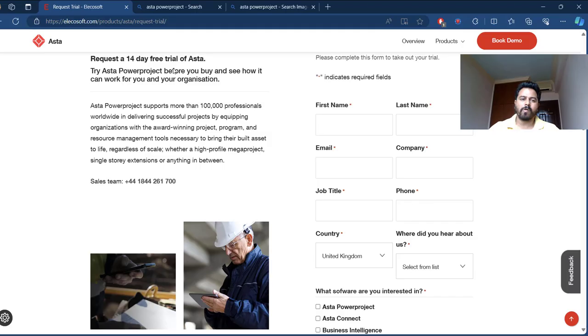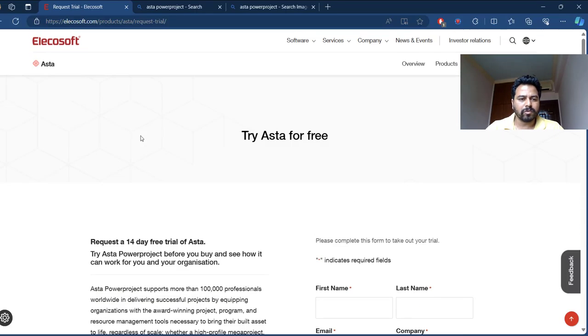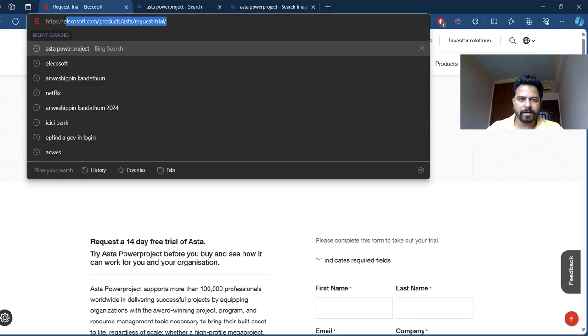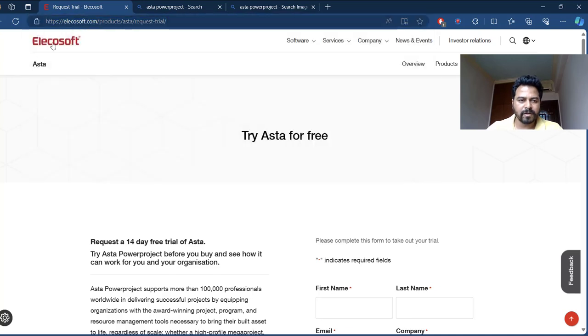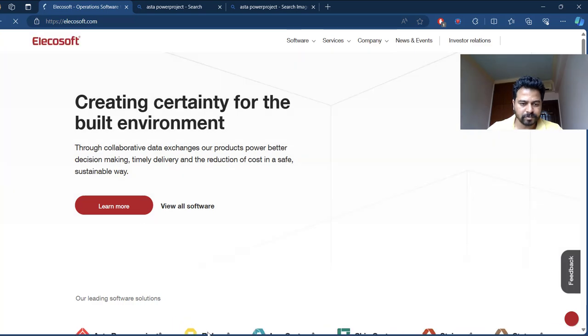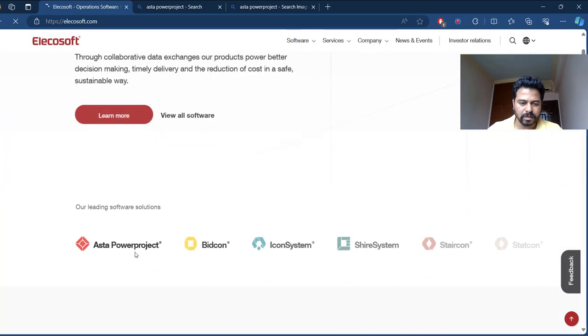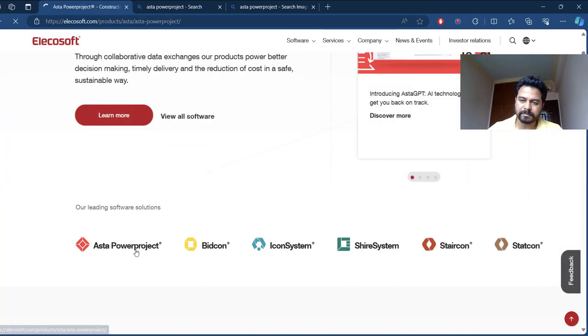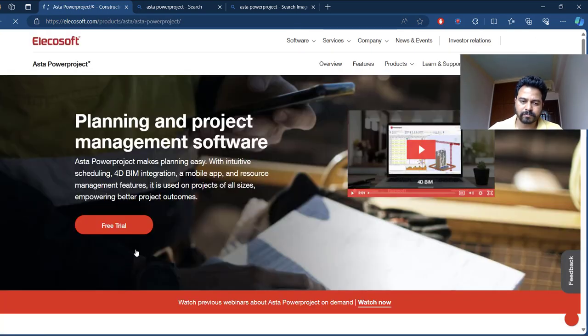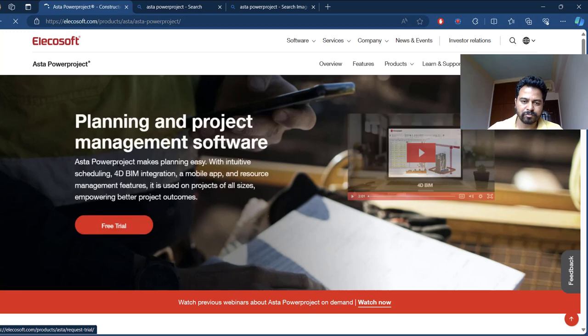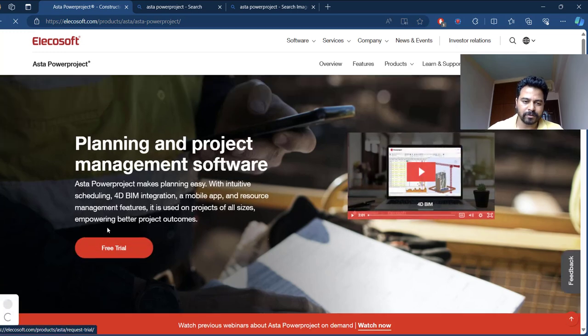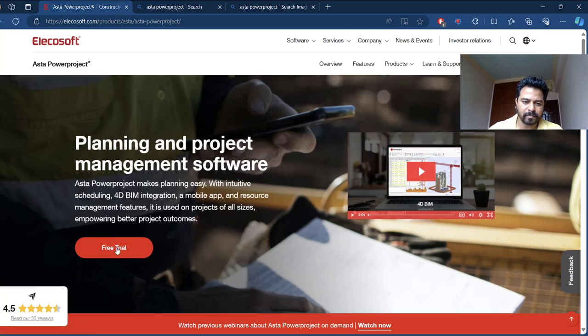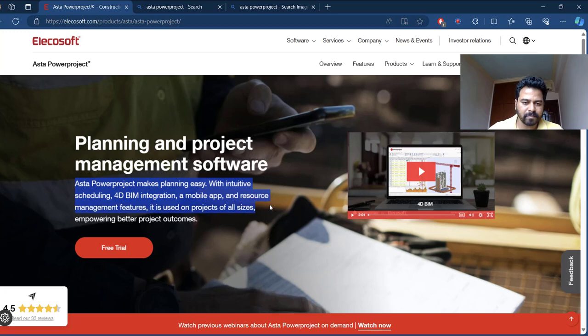Go to the Elcosoft website, either use this link or in the Elcosoft website go to the Asta Powerproject, click on it. There you can find a free trial. As you can notice it's an easy tool for planning with intuitive scheduling, fully BIM integration, mobile app, resource management features and many more.